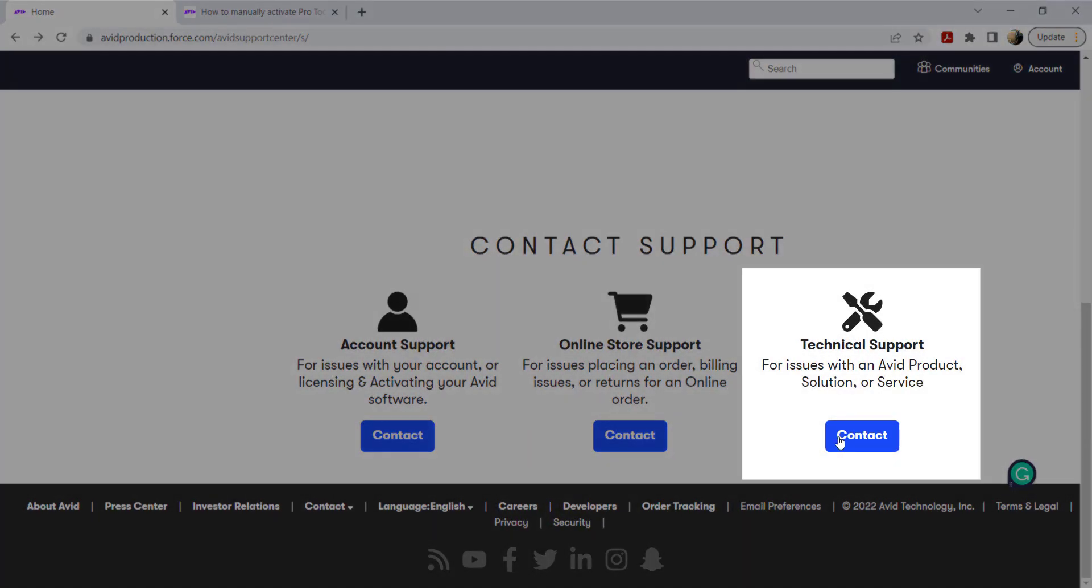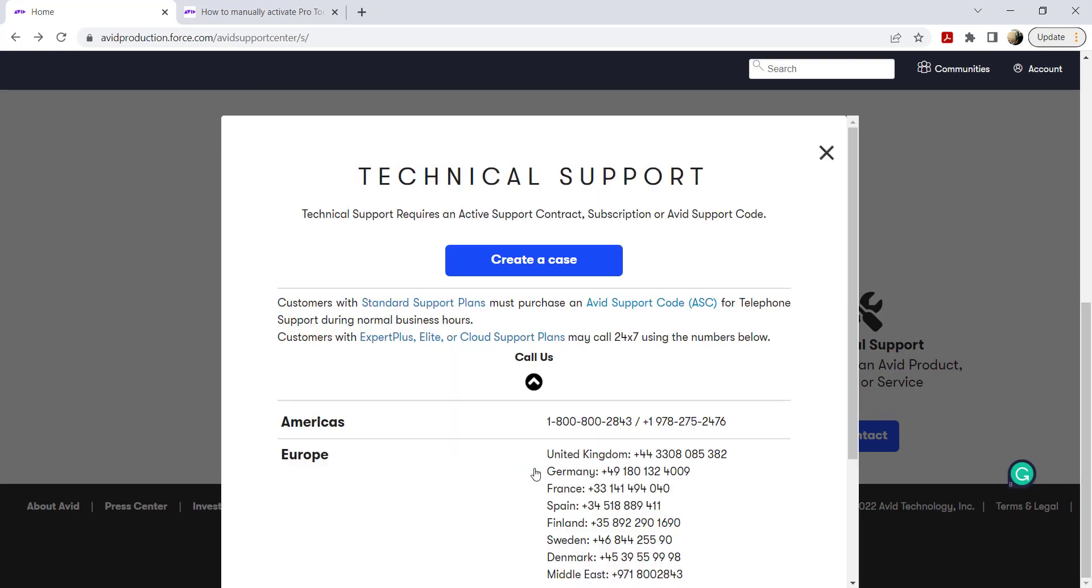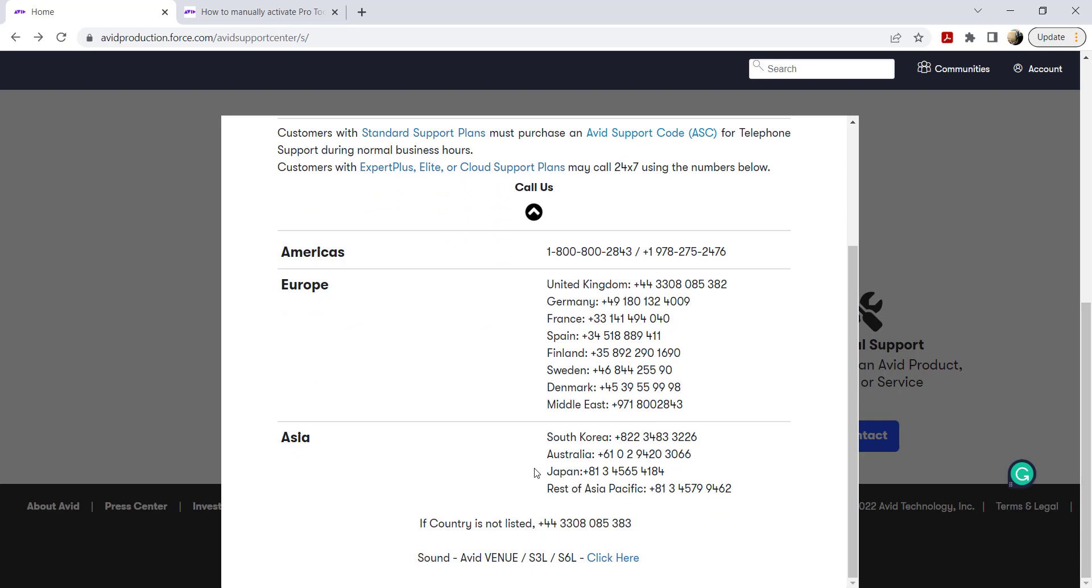For technical support, you may create a case or if you have a mission critical issue and your support plan entitles you to assist by phone, you may call Avid customer care from the numbers provided.